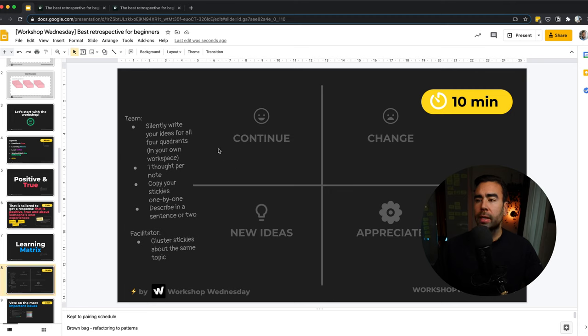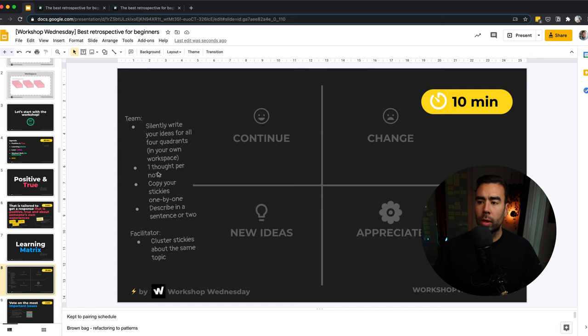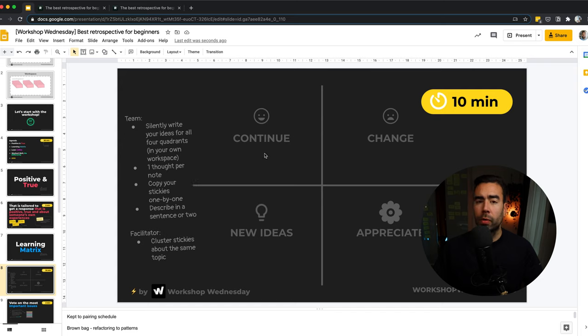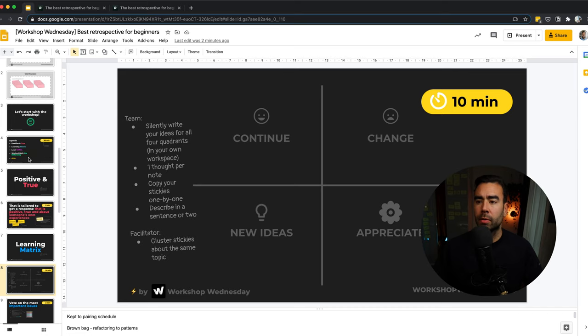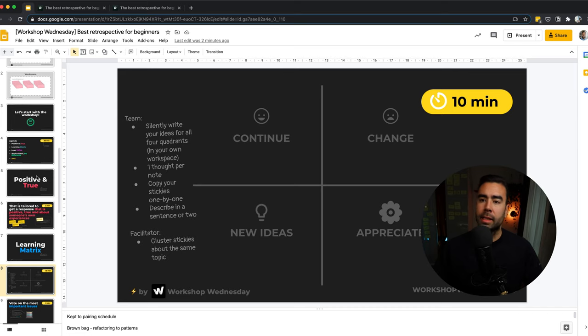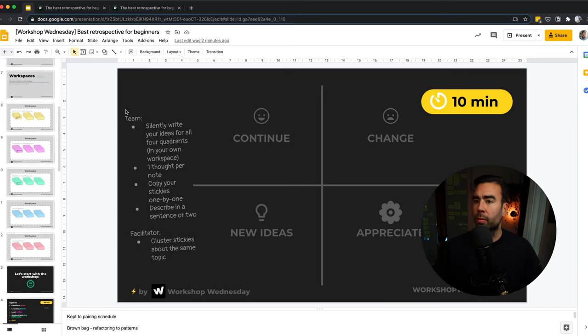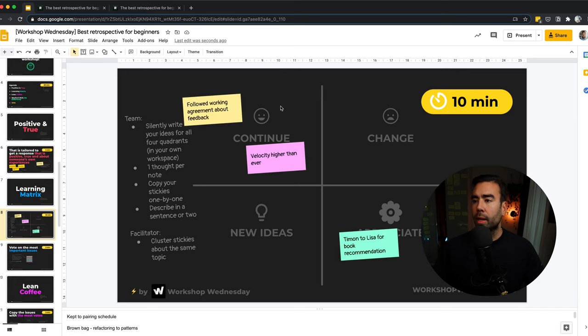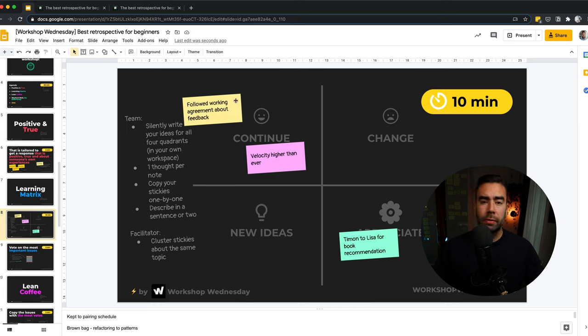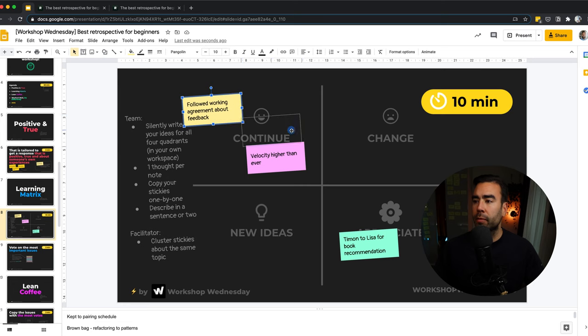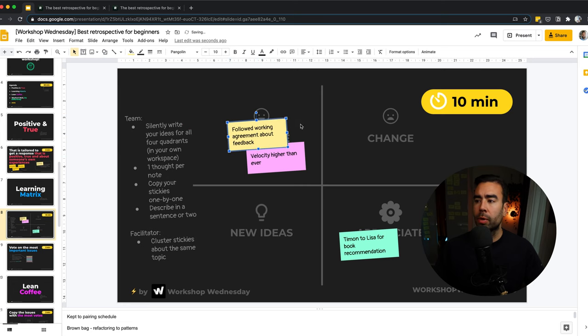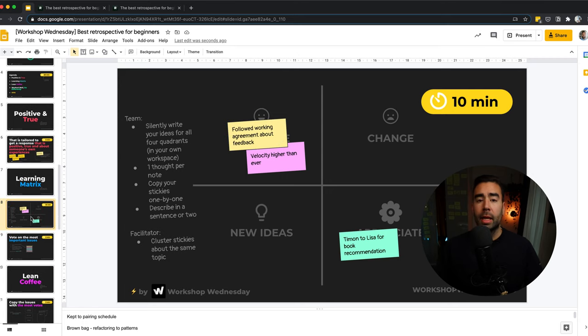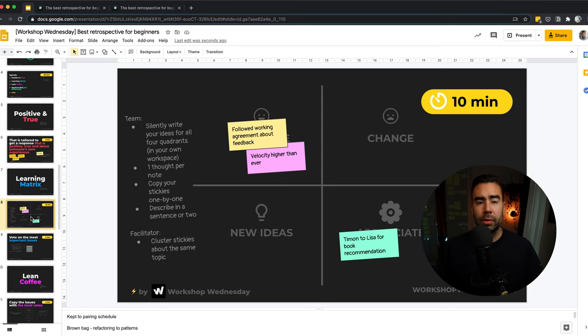You want to invite the team again to silently write their ideas in their own workspace, one thought per idea. And then after the time is up, then copy the stickies one by one. Usually I set a timer for four to five minutes for the first part, where everyone writes for themselves. And then I set another timer for the second part. And while the post-its are being put on the board, then you as a facilitator will actively listen. And if you see that there is overlap or a certain topic to stickies, then you will cluster them. And then in a really short amount of time, you've got lots of ideas to talk about.